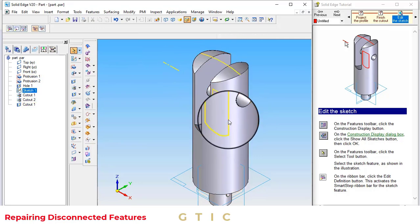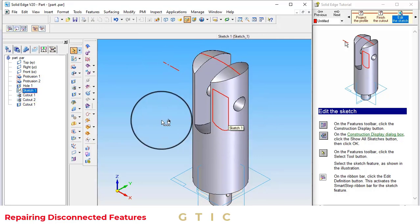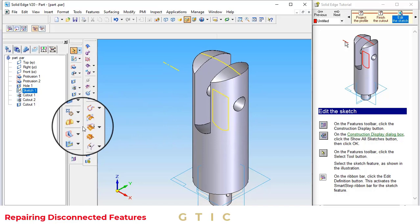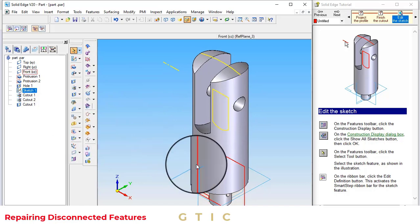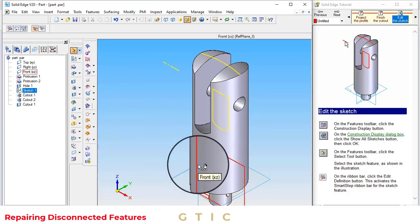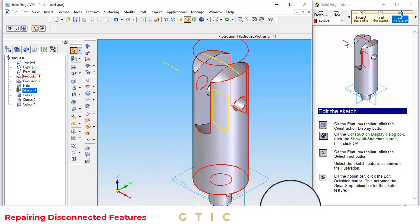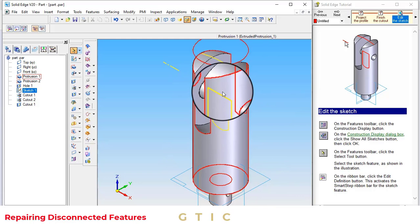Click on the select tool. Select the sketch as shown. Click on the ribbon bar and edit. Click on the edit definition button. This activates the Smart Step ribbon for the sketch feature.